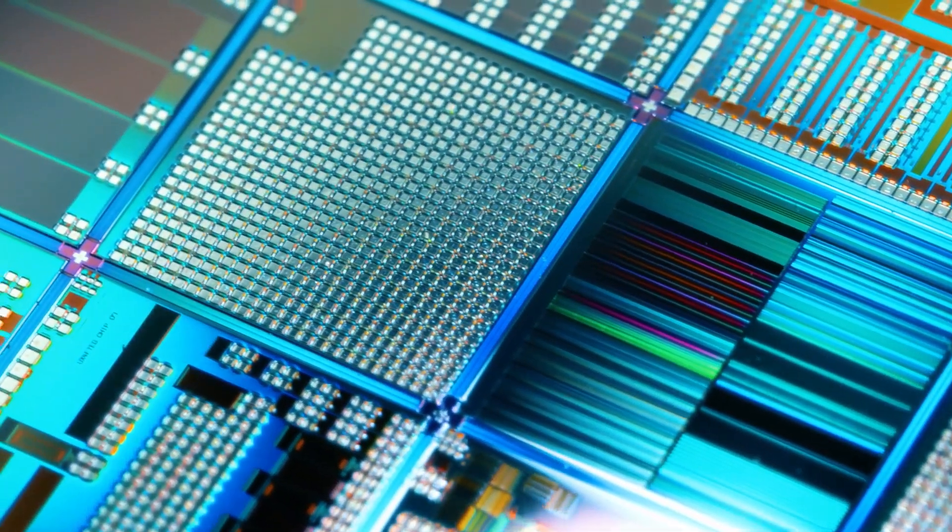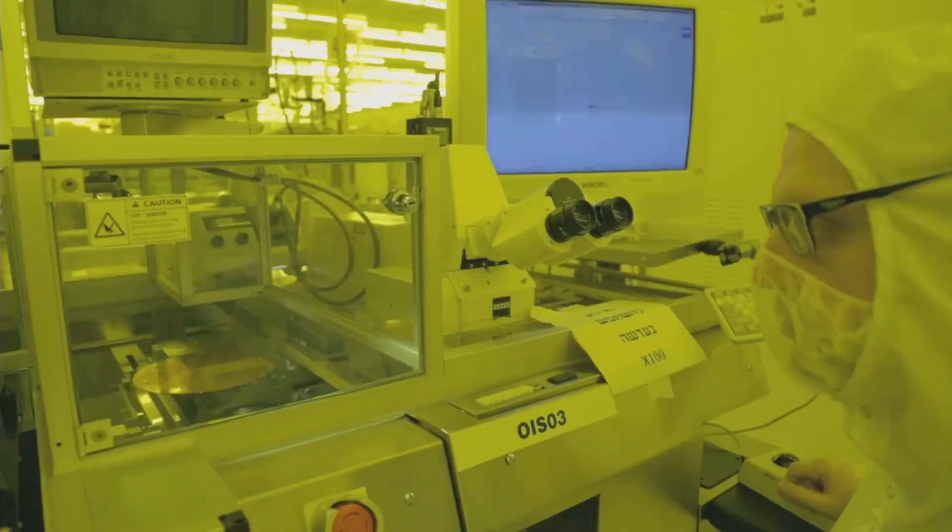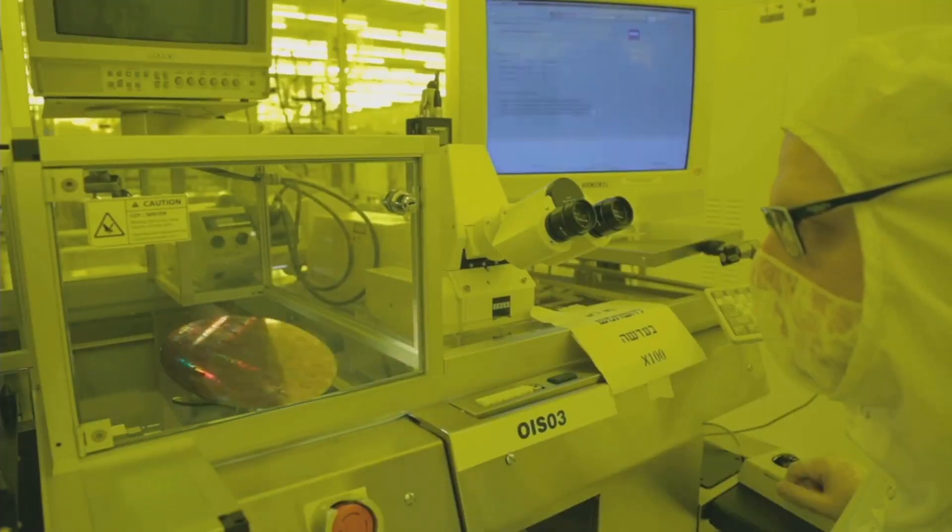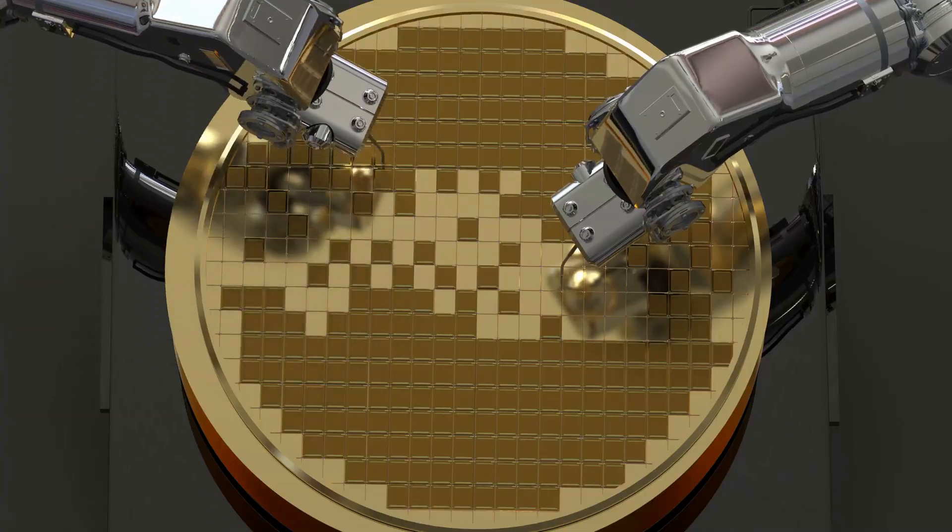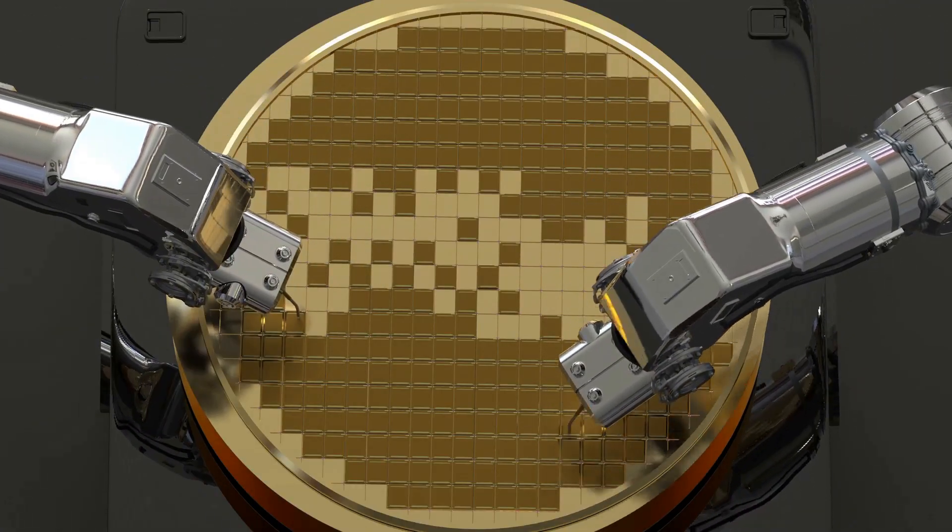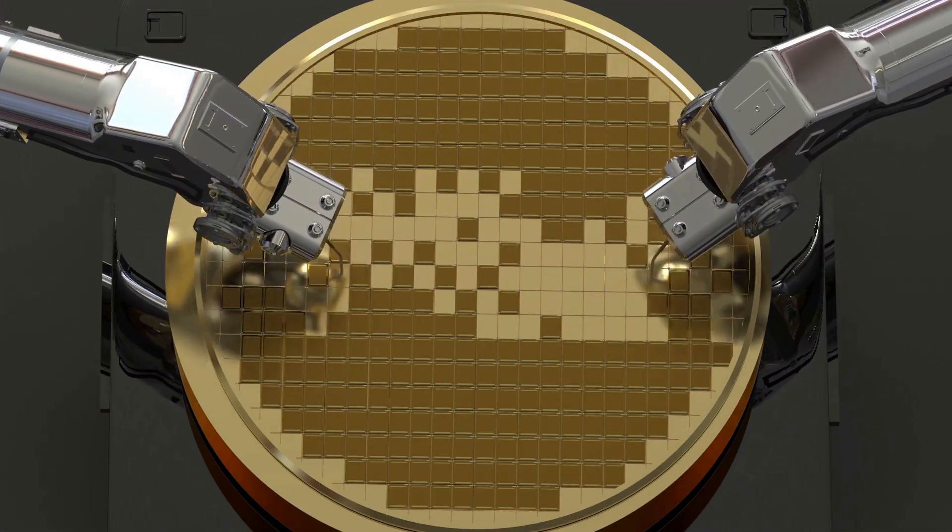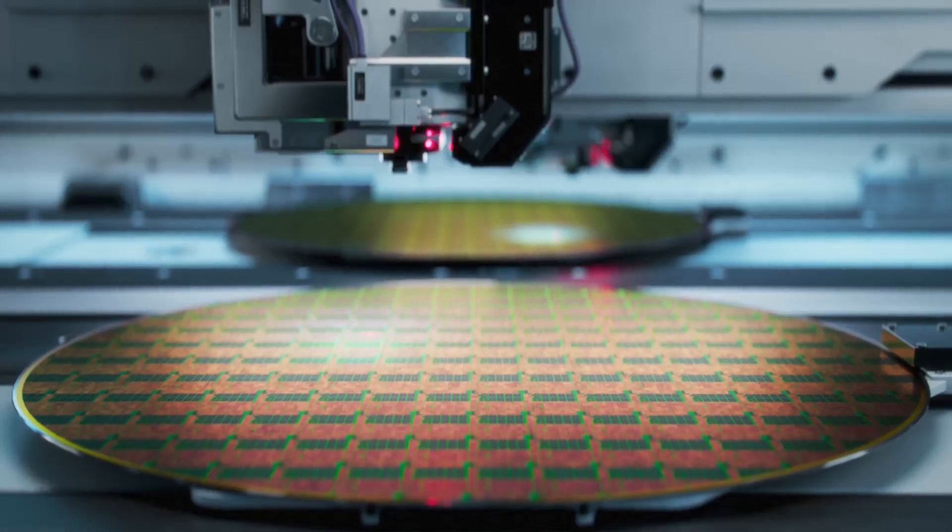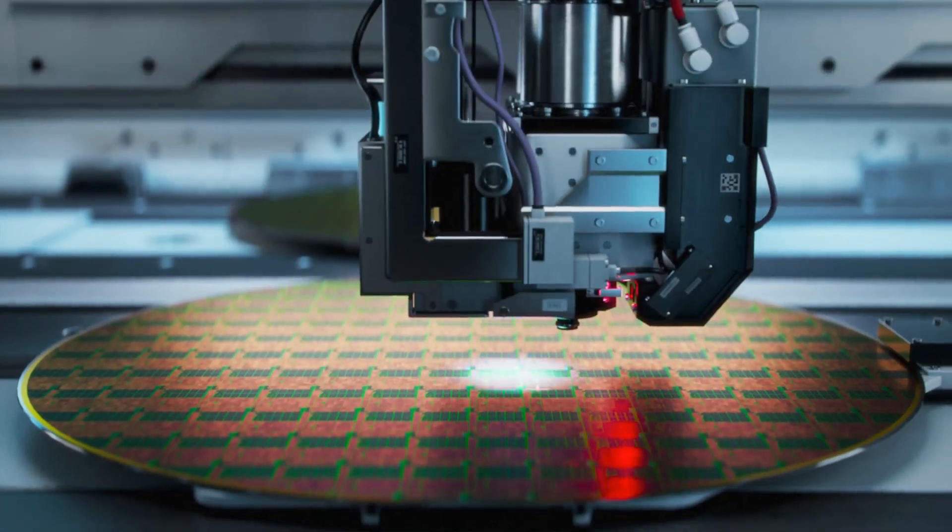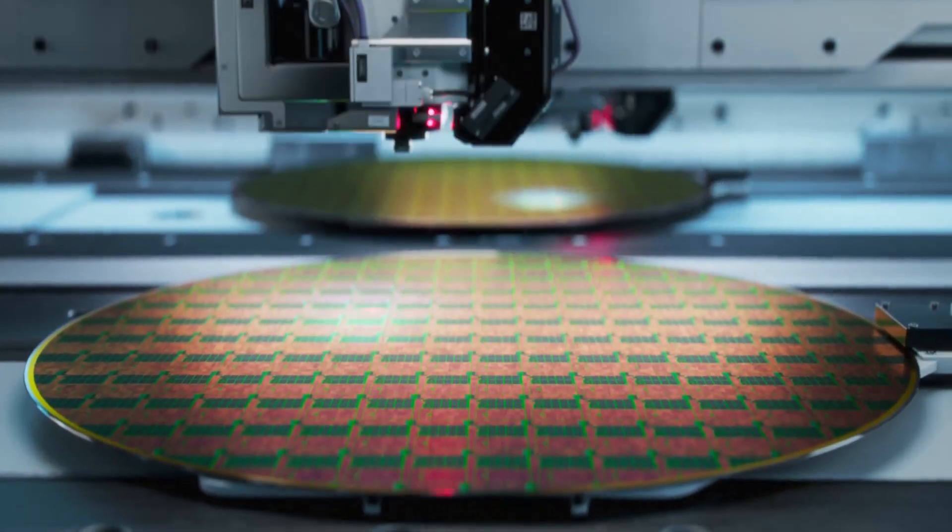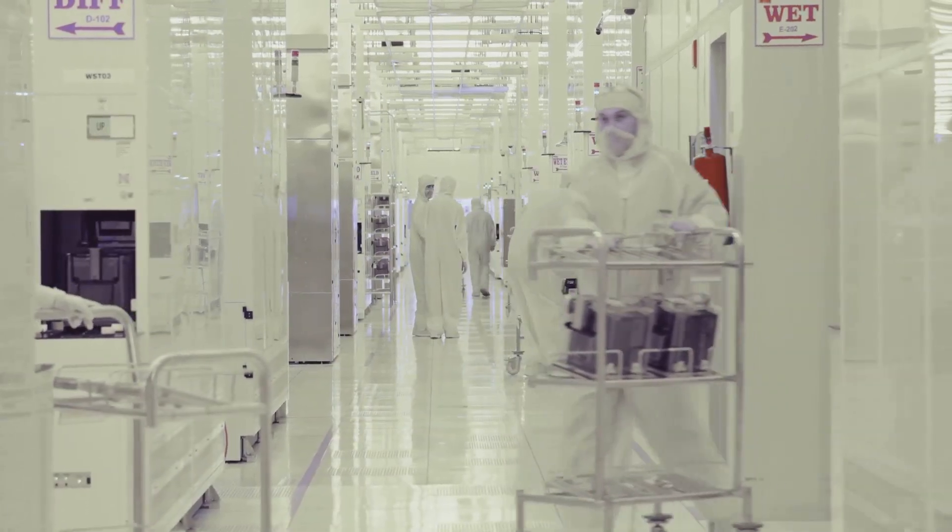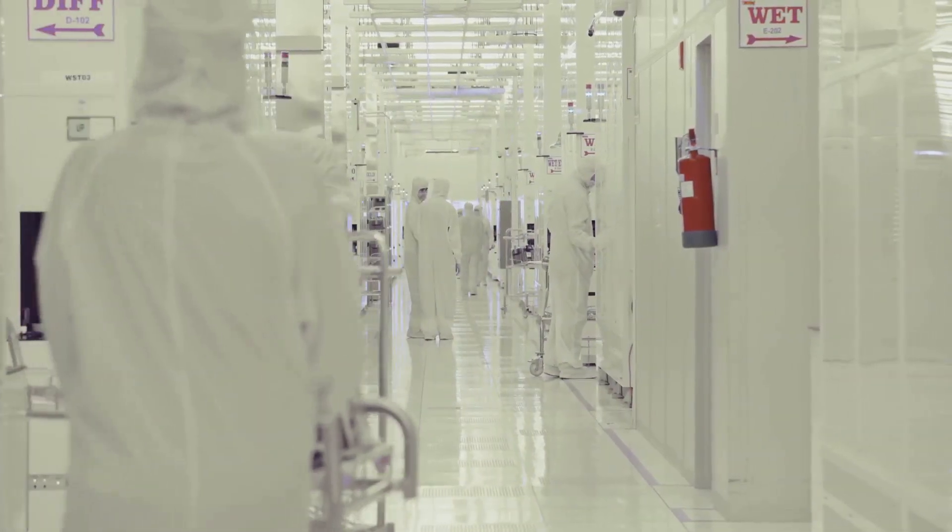This control extends further. In silicon wafer manufacturing, China holds over half of the global market, with several of the world's largest wafer producers based within its borders. These capabilities give China a unique edge, both as a supplier and as a force capable of dictating terms in the semiconductor market. The question is, can Western nations develop a counter-strategy to compete with such entrenched dominance?